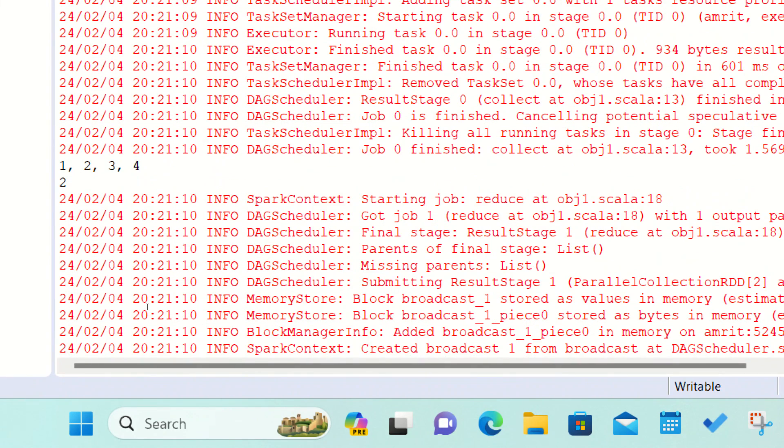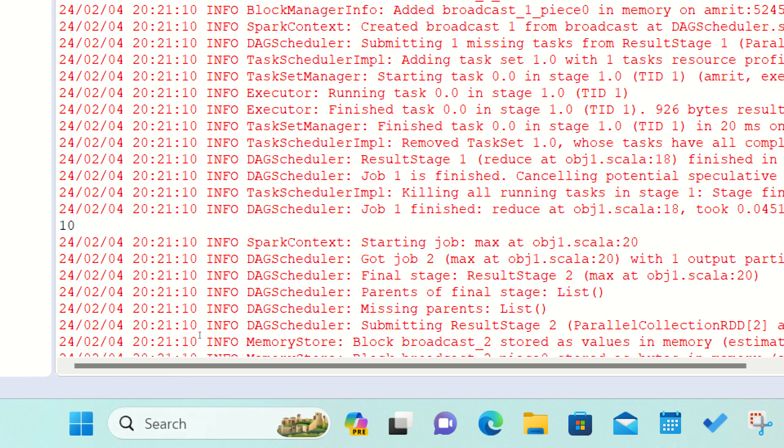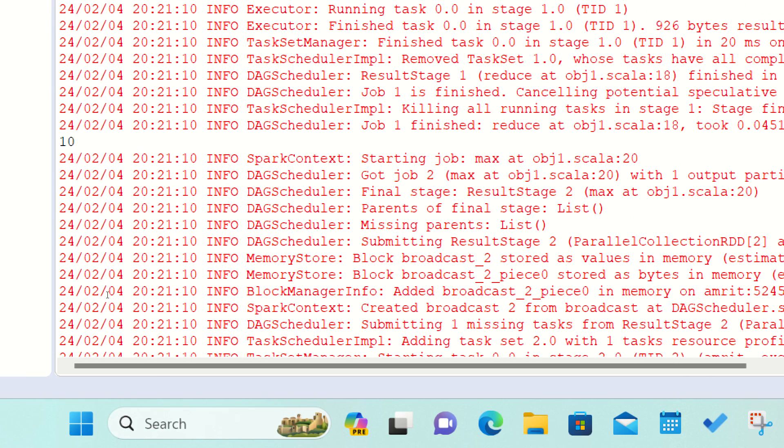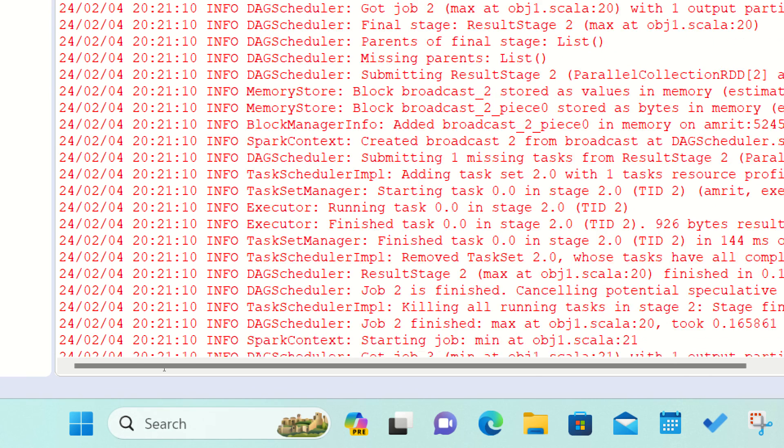First is, it is printing the output of collect, which is one, two, three, four. As I've already told you, collect acts like a regular print. This is number of partitions, two, because we passed two as an argument. Afterwards, what we are getting is the reduce answer, which is 10.